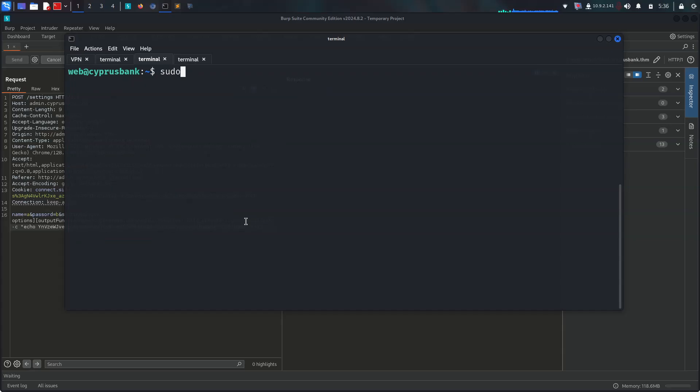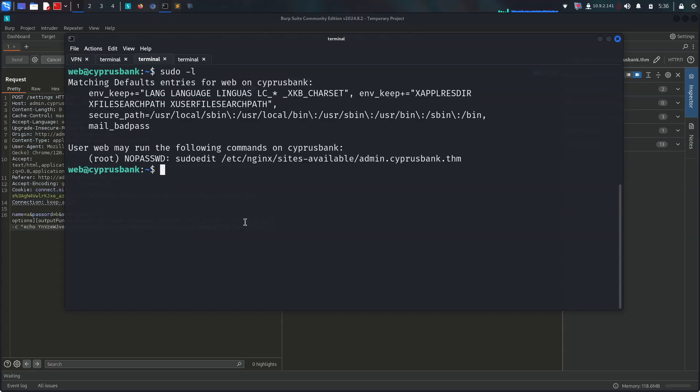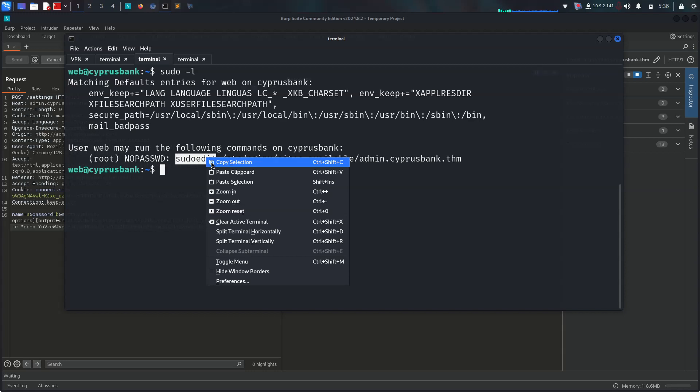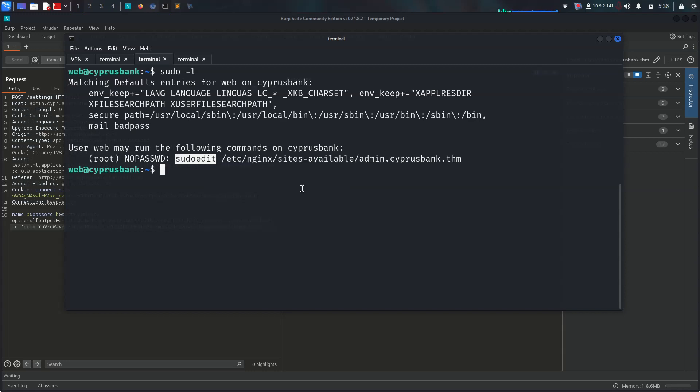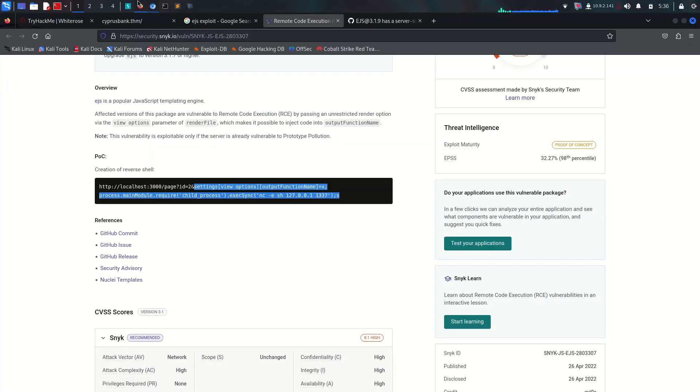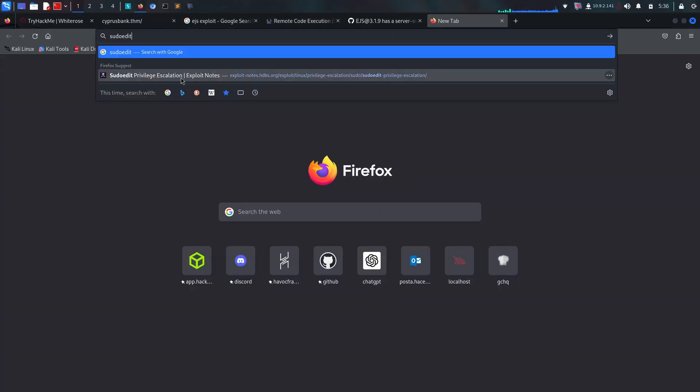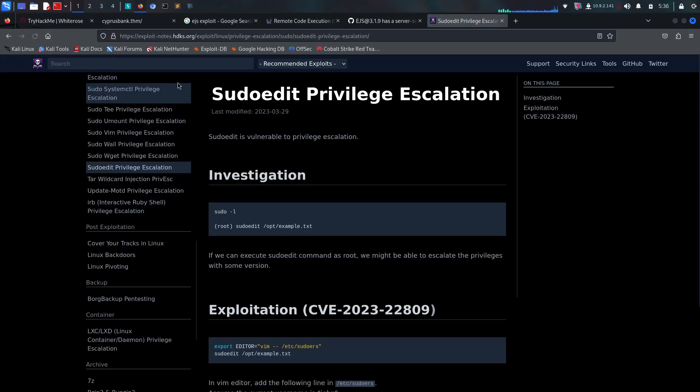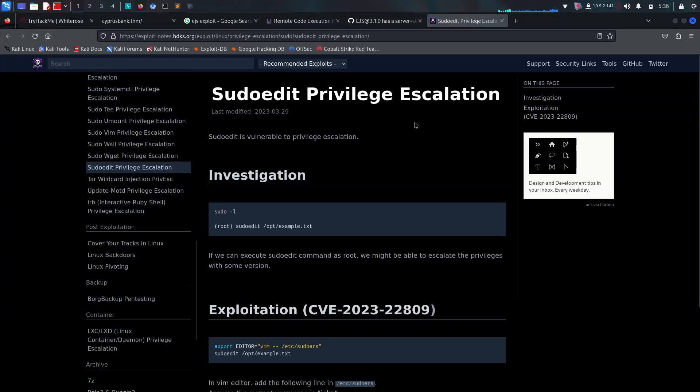Let's do sudo -l and it will be showing us sudoedit. The nginx sites-available admin.cyprusbank.thm is available. I'm going to search for sudoedit privilege escalation and this is giving us CVE-2023-22809.